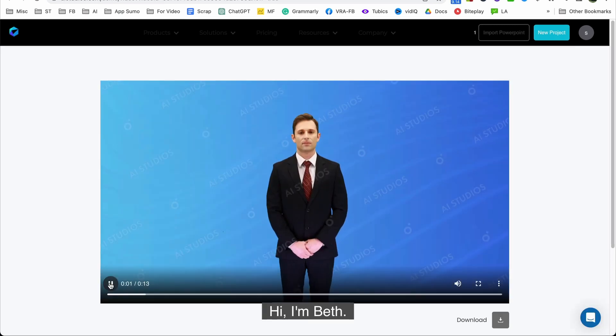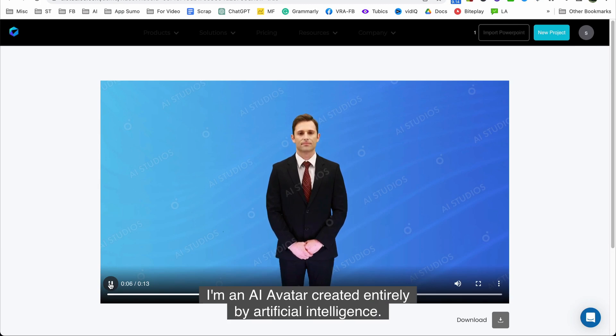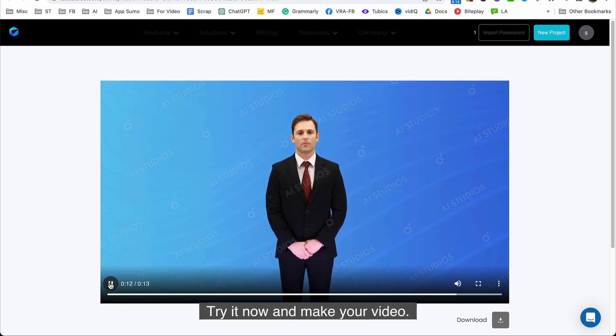Hi I'm Beth. I'm an AI avatar created entirely by artificial intelligence. You can also quickly produce a video like this by clicking a few times. Try it now and make your video.